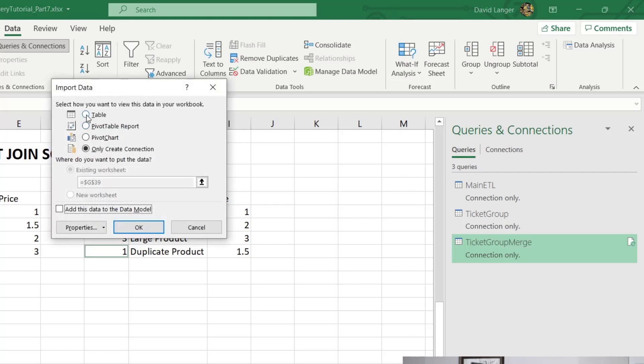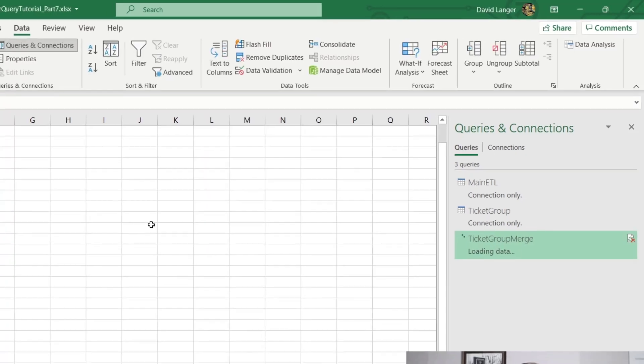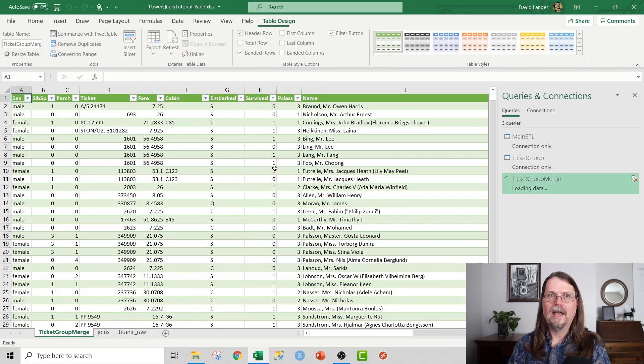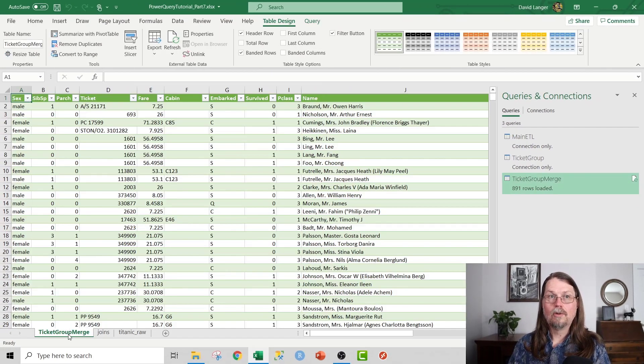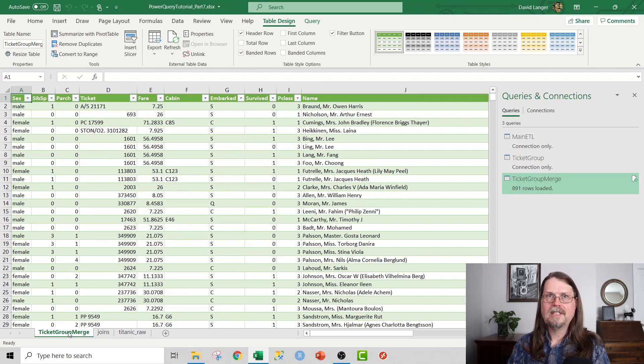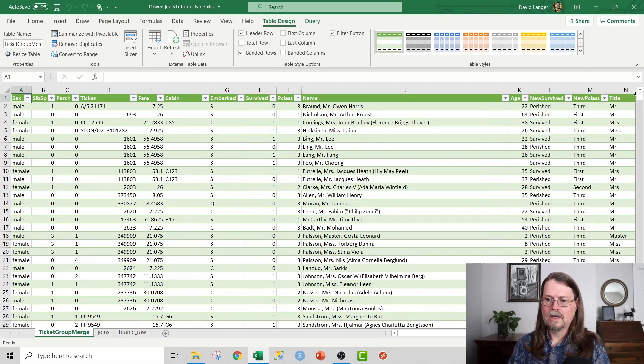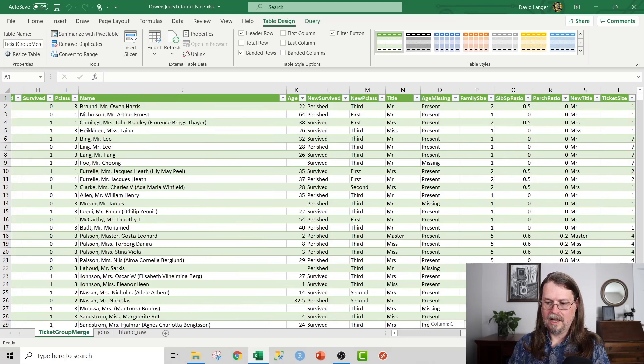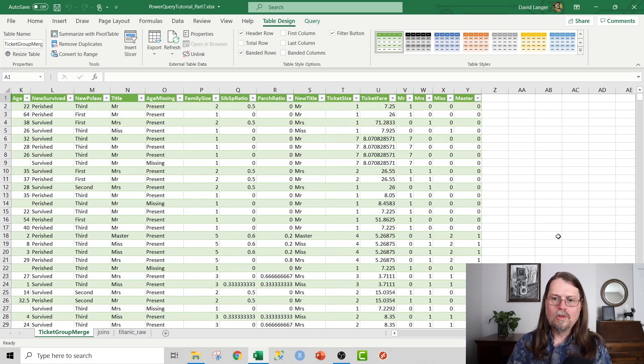I click okay and voila, I now have my ticket group merge table. So I don't need the Power Query Connections dialogue anymore. So I'll just go ahead and close that down. Let's fire up a pivot table and see what we can do with all this awesome data that we now have.